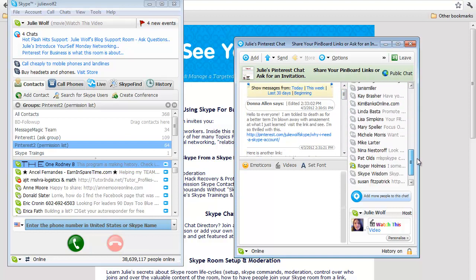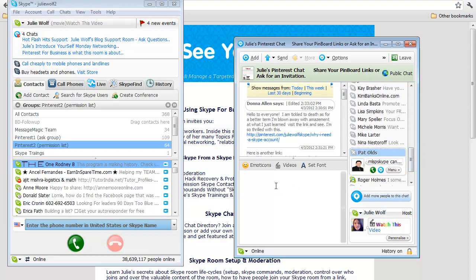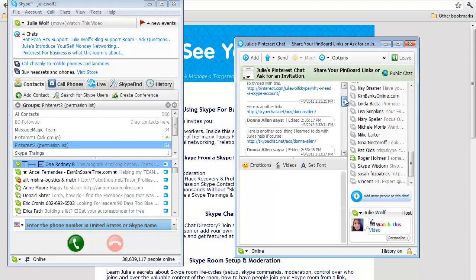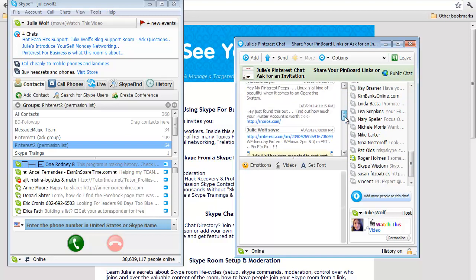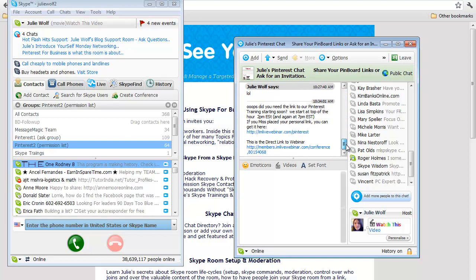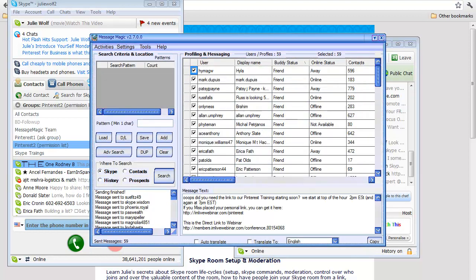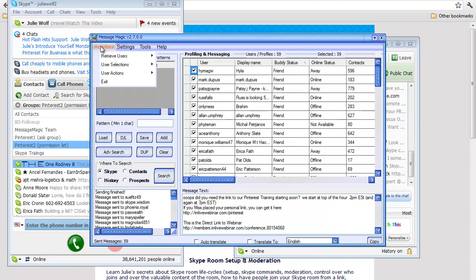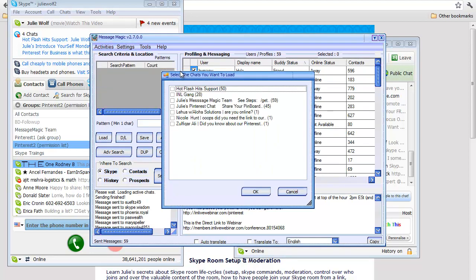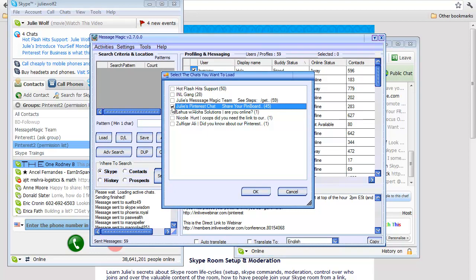I brought this up and made it an active chat, went to Skype, loaded the active chat which is Julie's Pinterest Chat. Again, I can put this message—my reminder of the training on this particular topic, Pinterest—into the room, but they're not going to see it. They're not going to open it as readily as they would a private message.